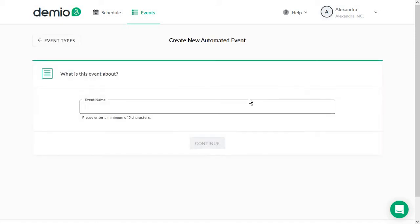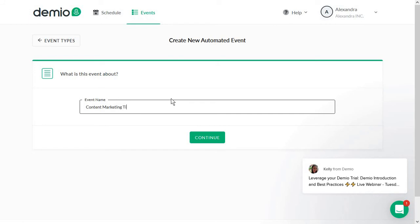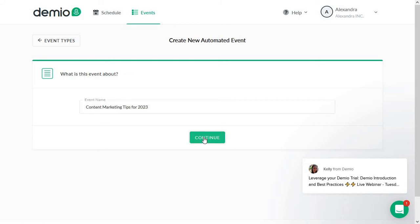And let's say we want to create an on-demand webinar. So one that people can access at all times. And you will want something evergreen, kind of like content marketing tips for 2023, let's say. So you can send this maybe at the end of the year and then keep it running for maybe two or three months well into the new year. I'll continue.